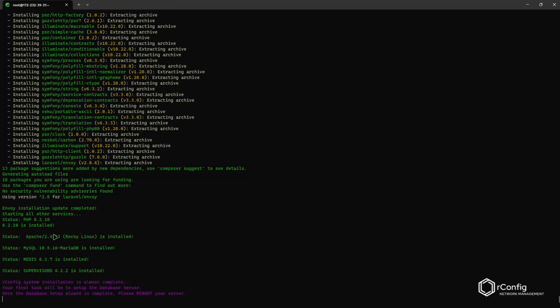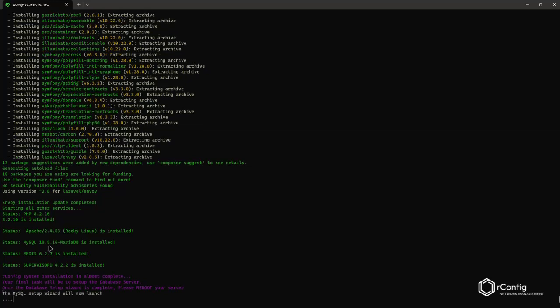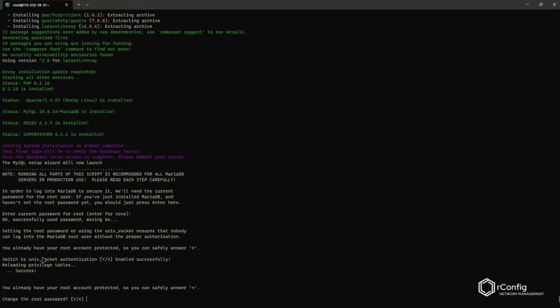So it's installing Composer and Laravel Envoy for our build and installation scripts. And we can see all of our versions there. Apache 2.4.53. That's up to date. MySQL 10.5. That's a few revs behind. Or sorry, Maria 10.5. That's a few revs behind. More comfortable with this version. Redis 6. Supervisor 4. And so this is the final step. And so this is the MySQL secure installation wizard.